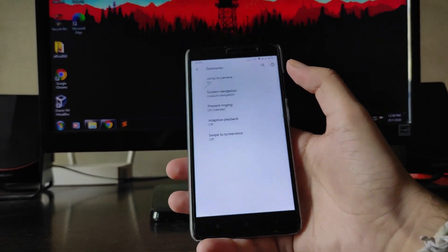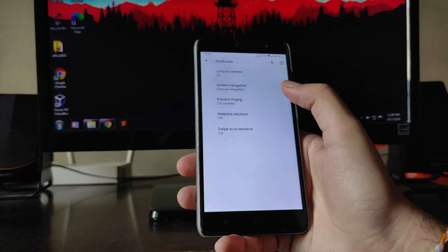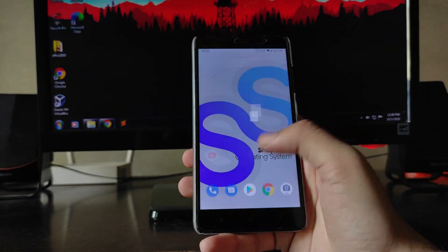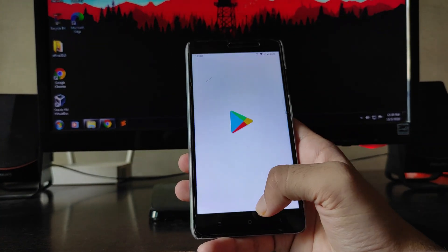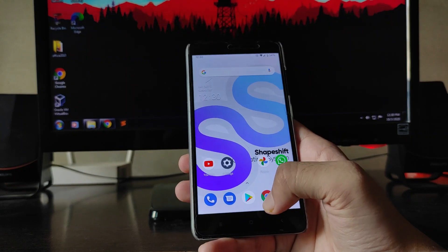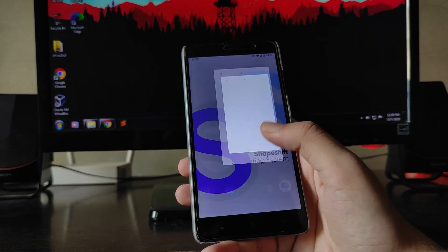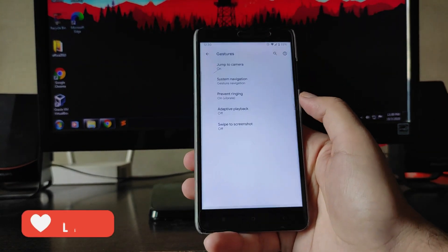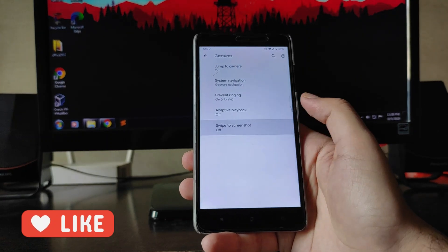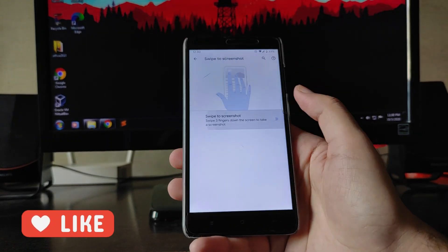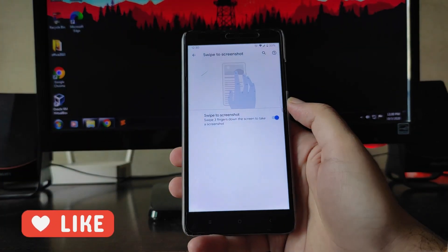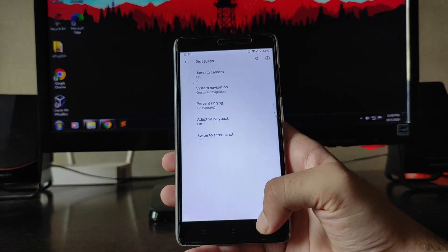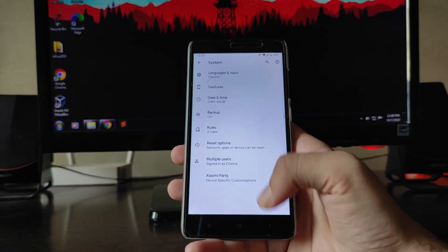Going to the Gestures section, you get to see the Jump on Camera option, and the system navigation gestures are working absolutely fine. The gestures are fluid enough. You also get to see Adaptive Playback and the three-finger swipe for screenshot, along with a long screenshot option.